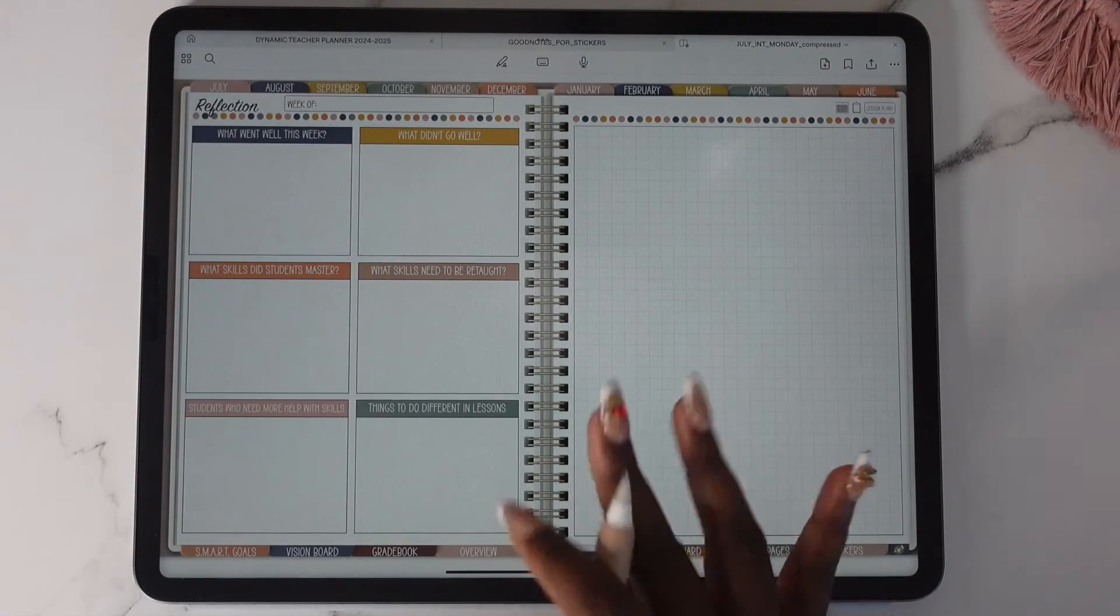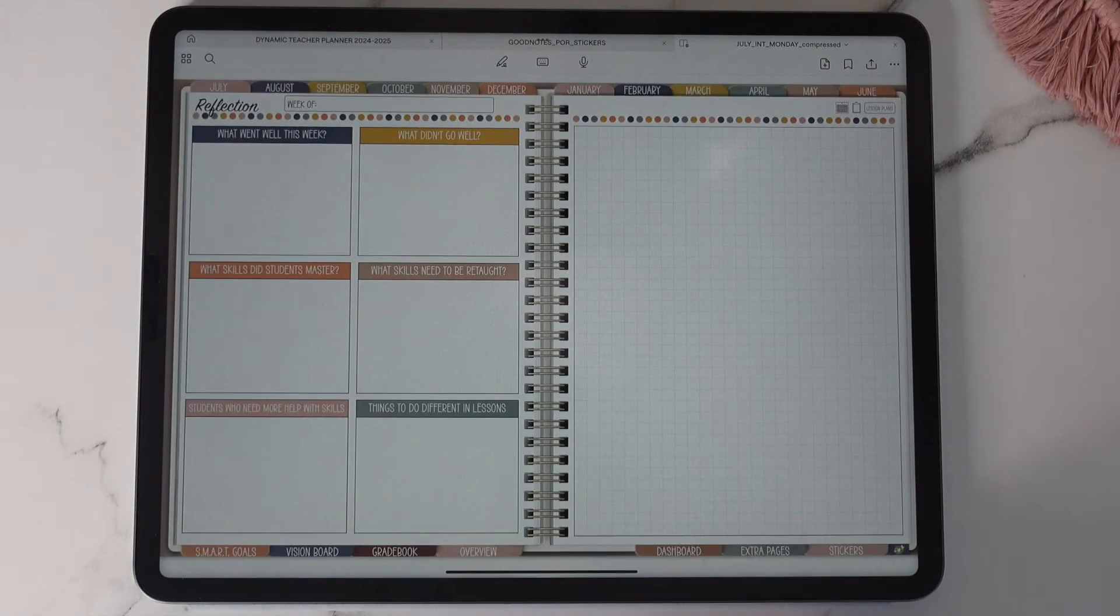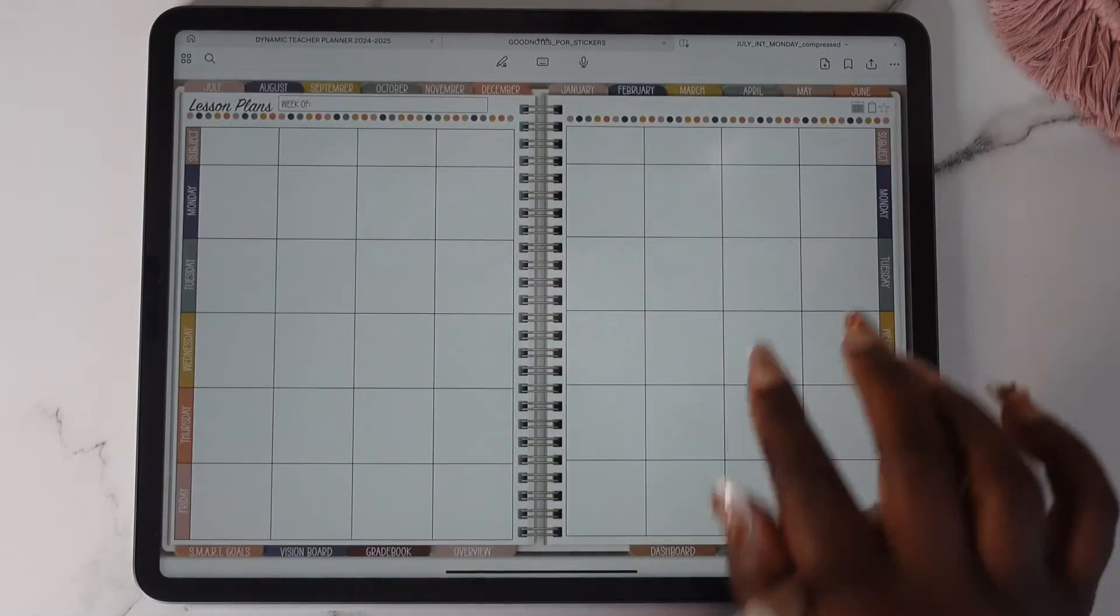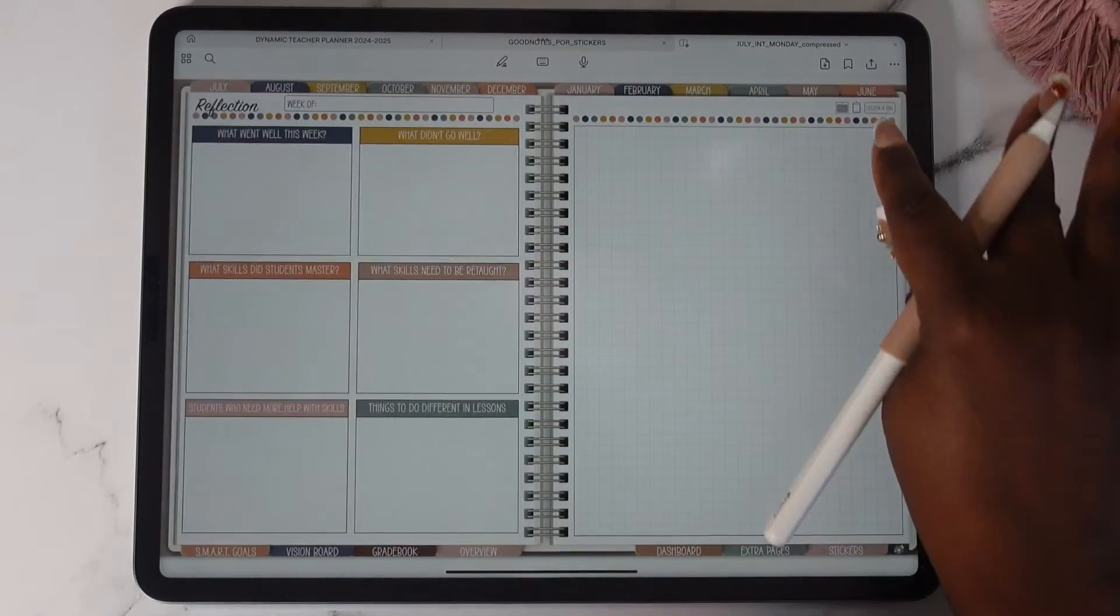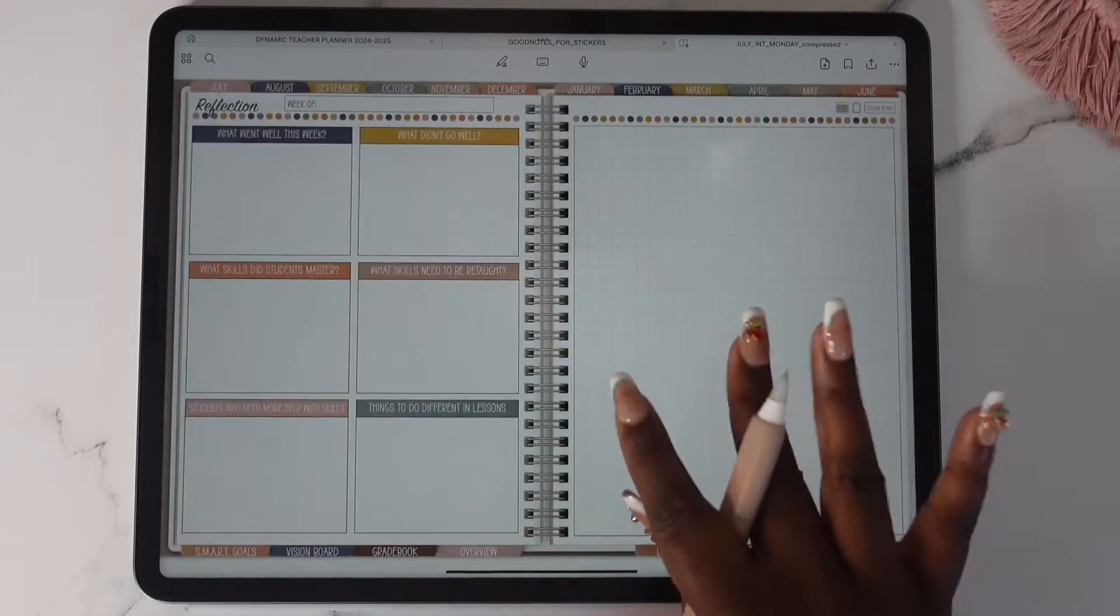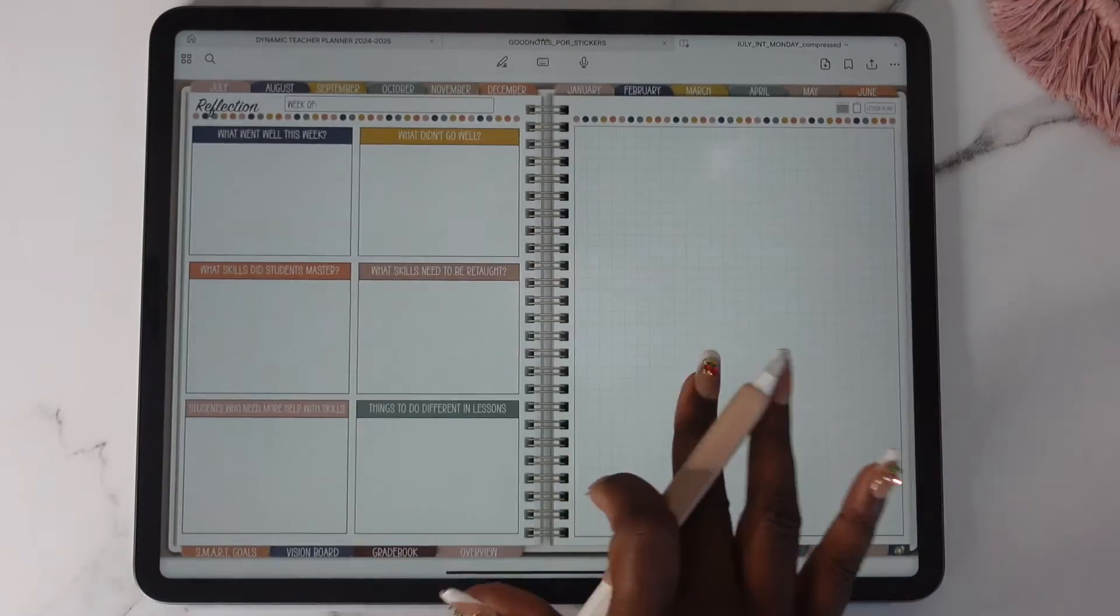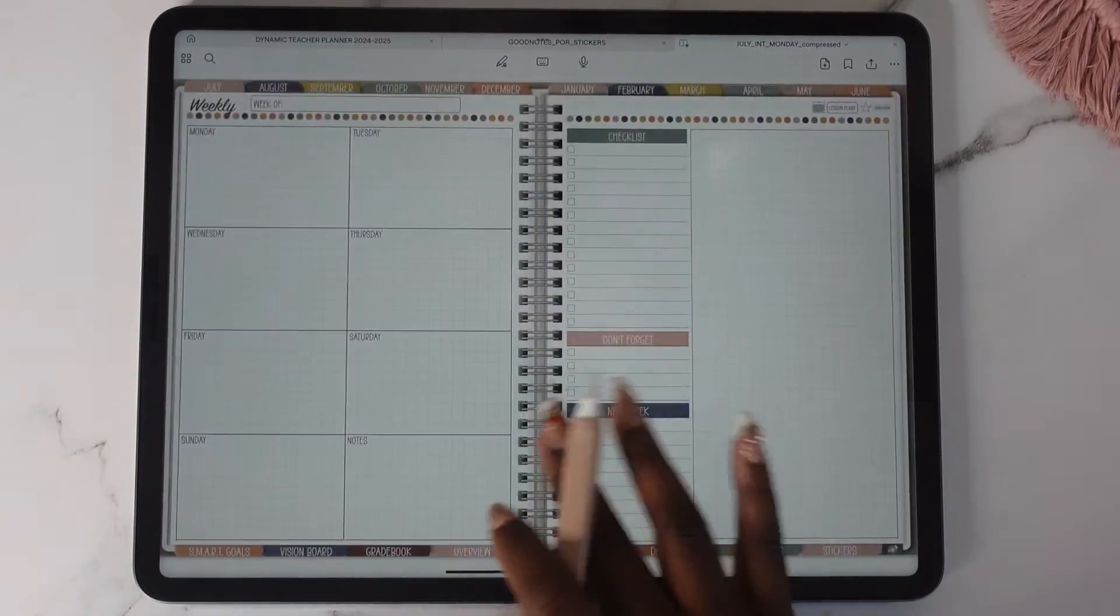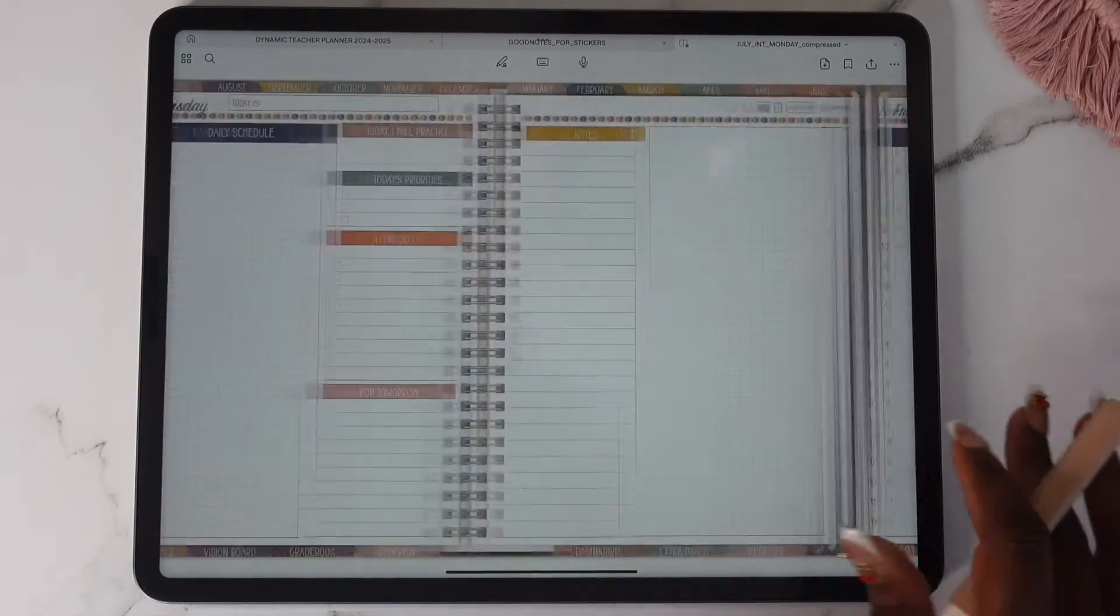This is your weekly reflection. The ad links are not on the lesson plans nor the reflection. All right so that is basically how each monthly is set up.